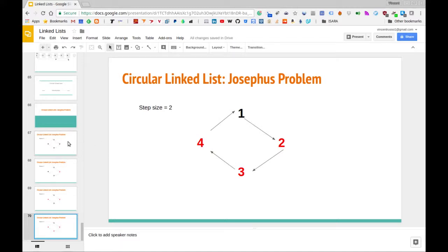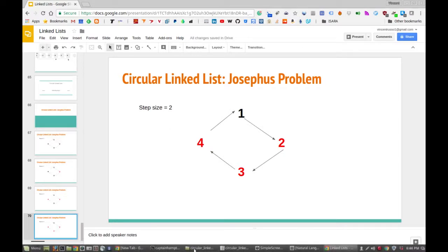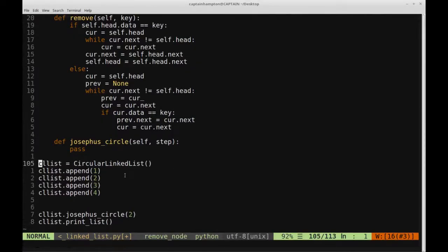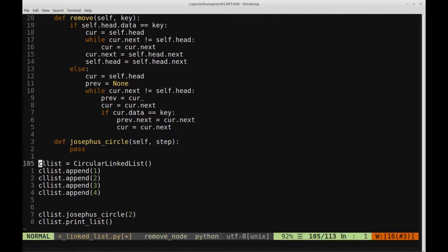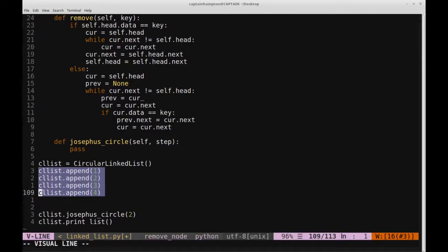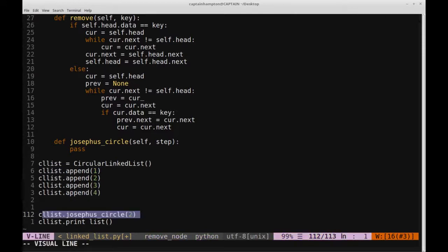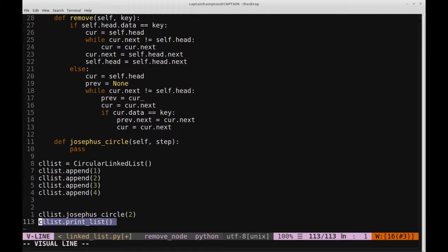We're going to code up a solution to this using Python and the circular linked list class we've defined so far. I already defined a prototype function called josephus_circle, which takes self as a parameter because it's part of the circular linked list class, and also a step, which is the step size. I also defined a circular linked list object and appended the numbers one through four, just like in the example. We call that function with a step size of two, and then print out the remaining list, which will consist of one element — the solution to the Josephus problem.